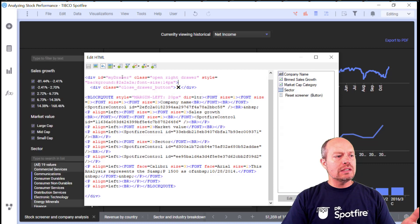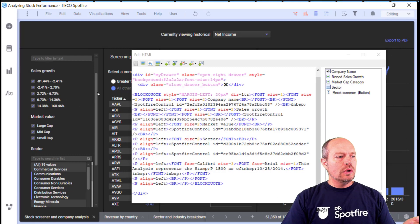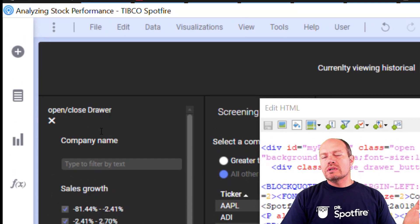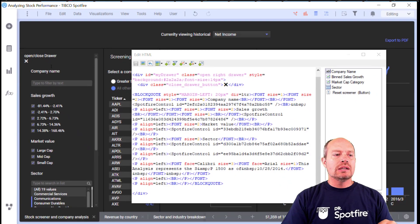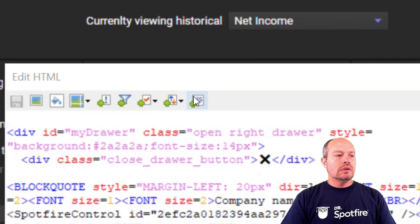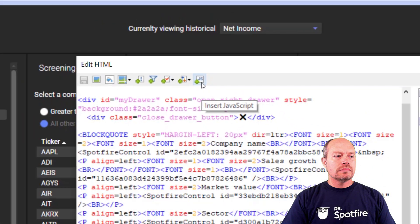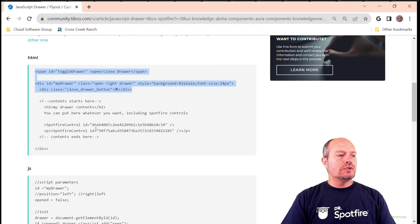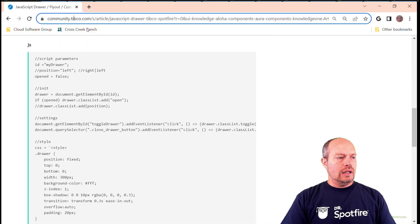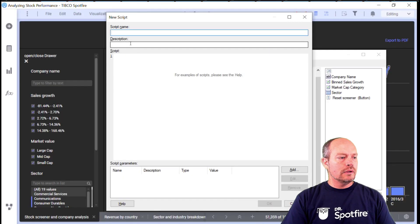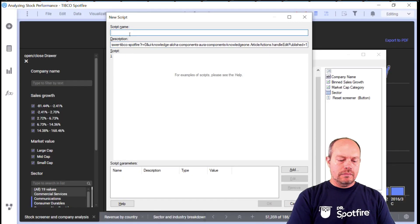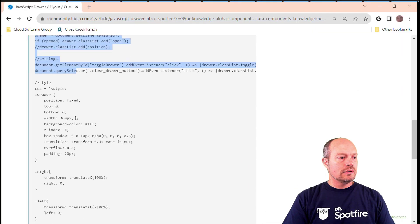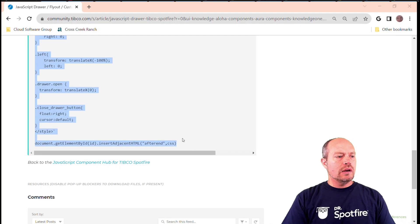So when I save it, nothing is going to happen visually — it's just going to have this X and this open/close drawer. So if the JavaScript for some reason doesn't work, it doesn't matter — you still have functionality. The next part is just to add the JavaScript. I'm going to create a new JavaScript, click New, copy the URL, call it panel.js, and then copy the entire script.